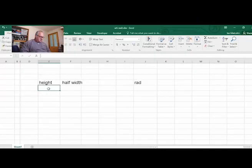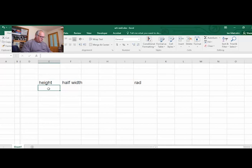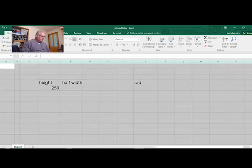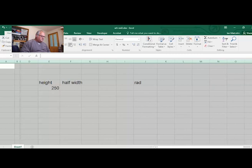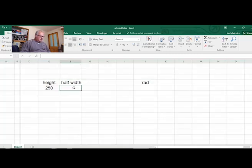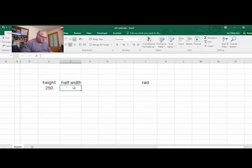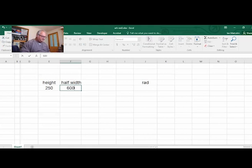So let's jump into that and have a bit of a look. We're going to go with 250 as per our example that we looked at. Now the half width - we said the opening was 1200 - so we're going to make the half width 600. So now we want to find out what the radius is.